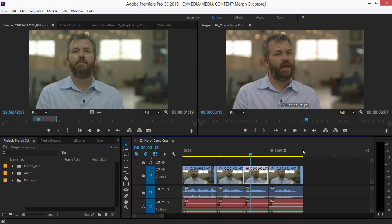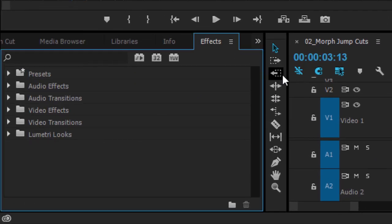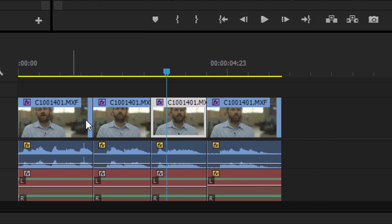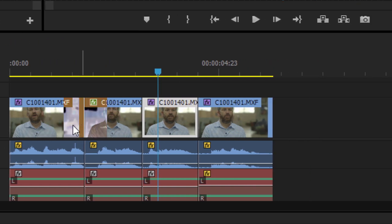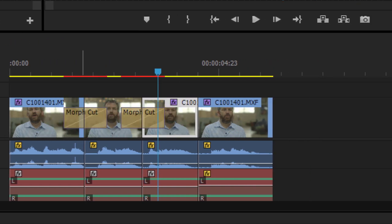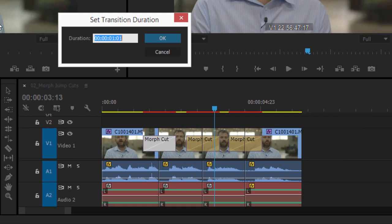To apply the effect, I'm going to the Effects panel, expanding Video Transitions and Distort, and dragging the Morph Cut effect onto each of the cuts on the timeline. I'll double-click on each of these to set the duration to 15 frames.